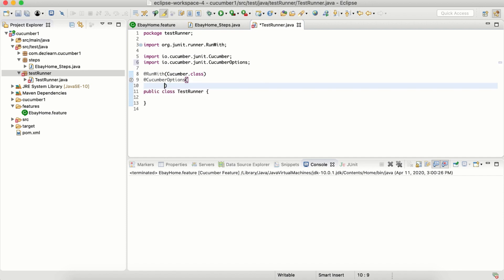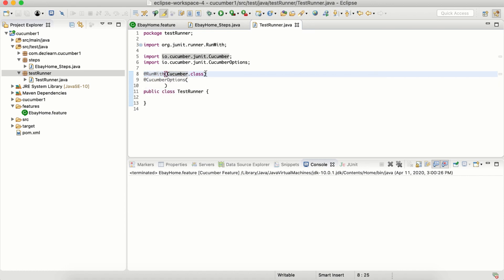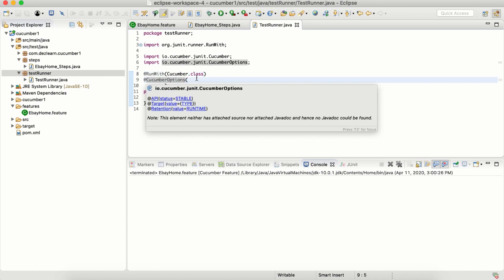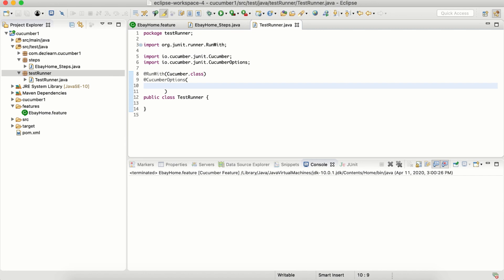Let's import CucumberOptions from io.cucumber.junit. So what did we do? We added first annotation, that is RunWith cucumber.class. We are saying we want to run this runner with cucumber class. Another thing is we are going to add some options. We are going to see in detail what are the different options and the benefit of using these options. For now, let's just add two options.